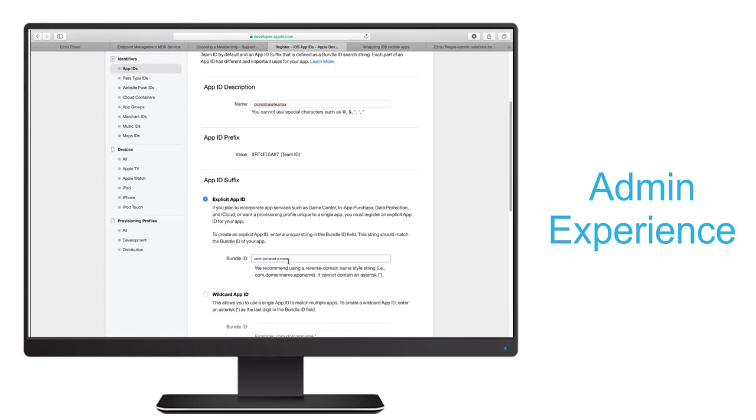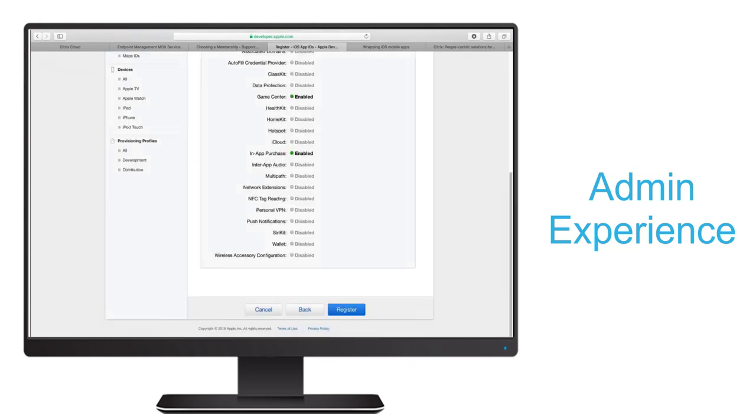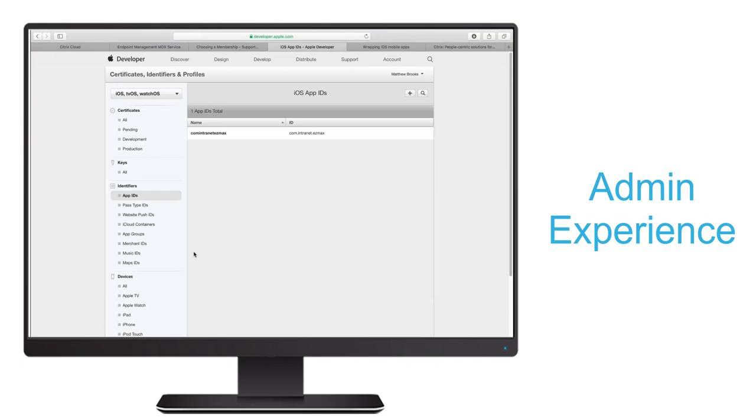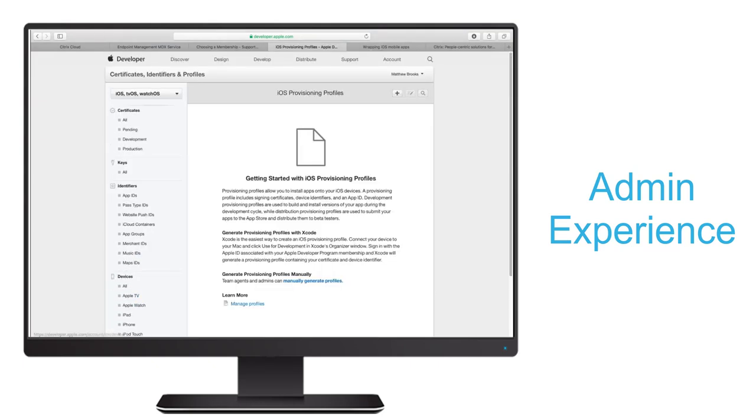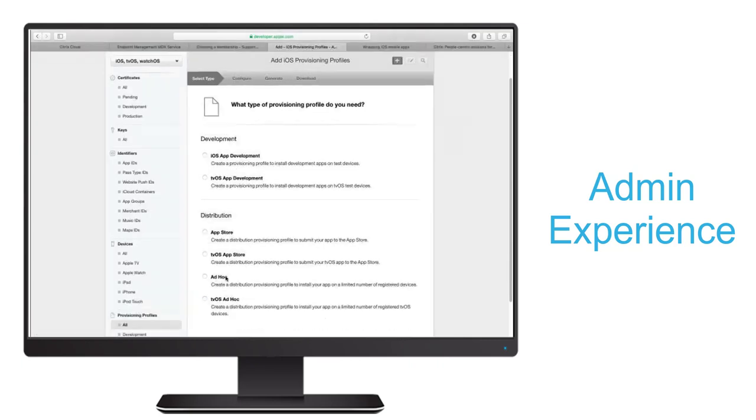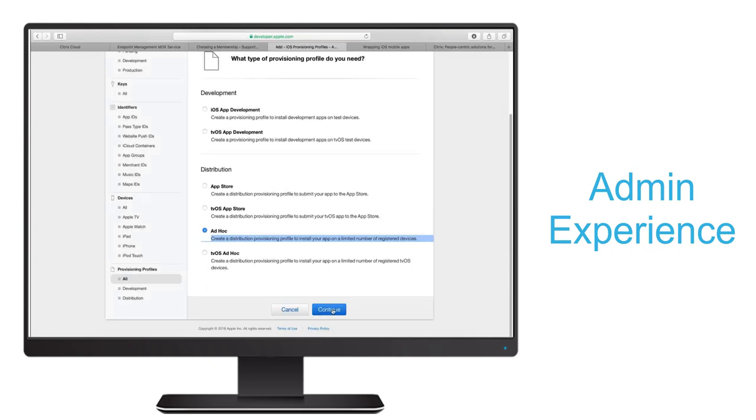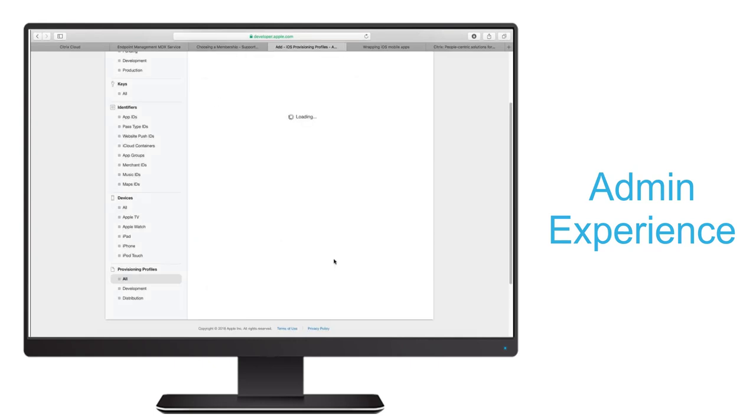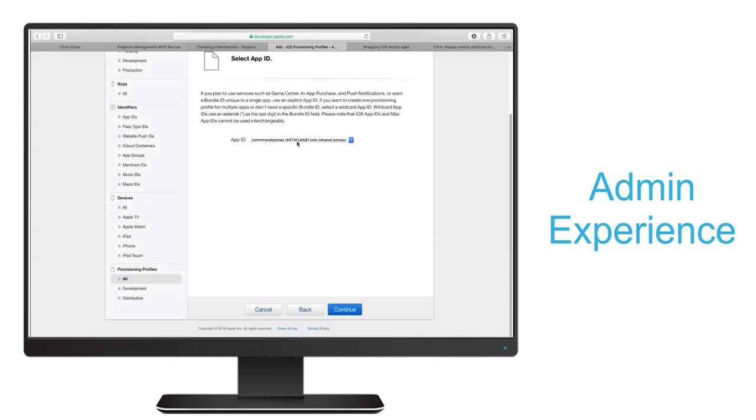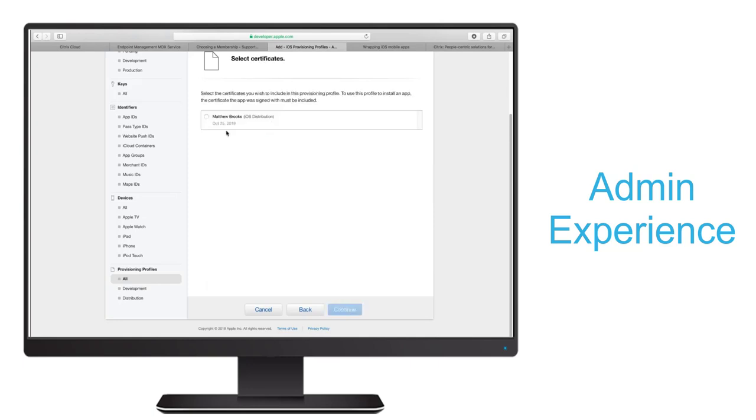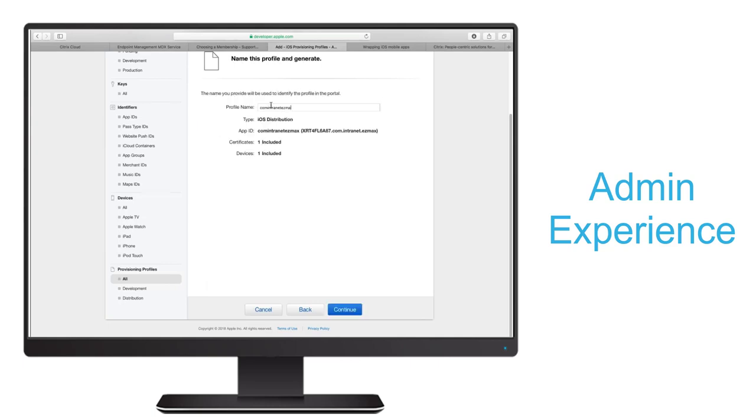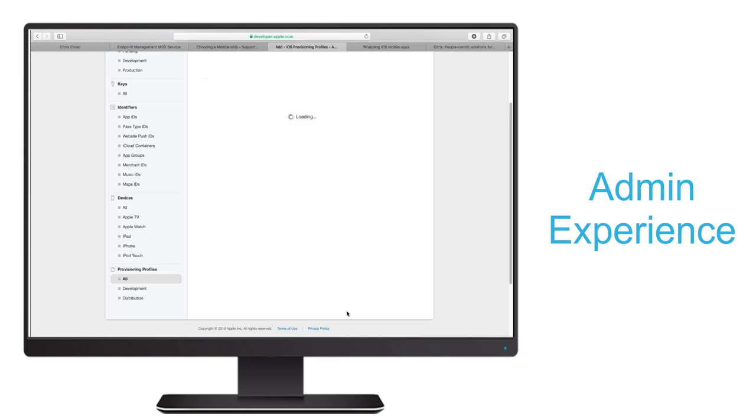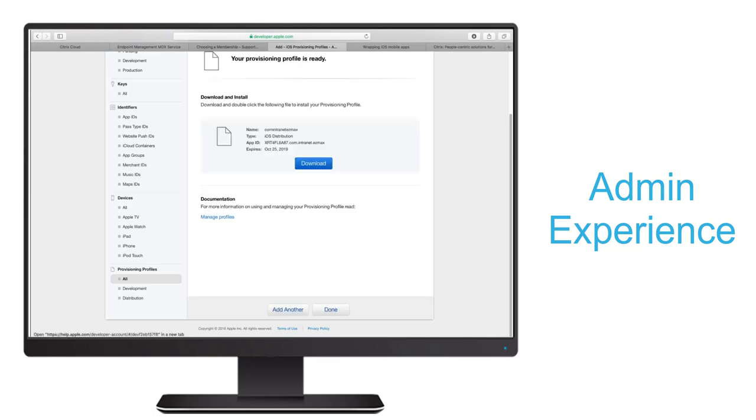Now we can go ahead and create a provisioning profile by selecting Distribution Type Ad Hoc. Next we'll find the App ID we just created automatically populated. And we'll also be able to select our distribution certificate. Finally, since I'm using a standard developer account, I'll be asked to select the device where I'll test the app. Now I can download my provisioning profile.